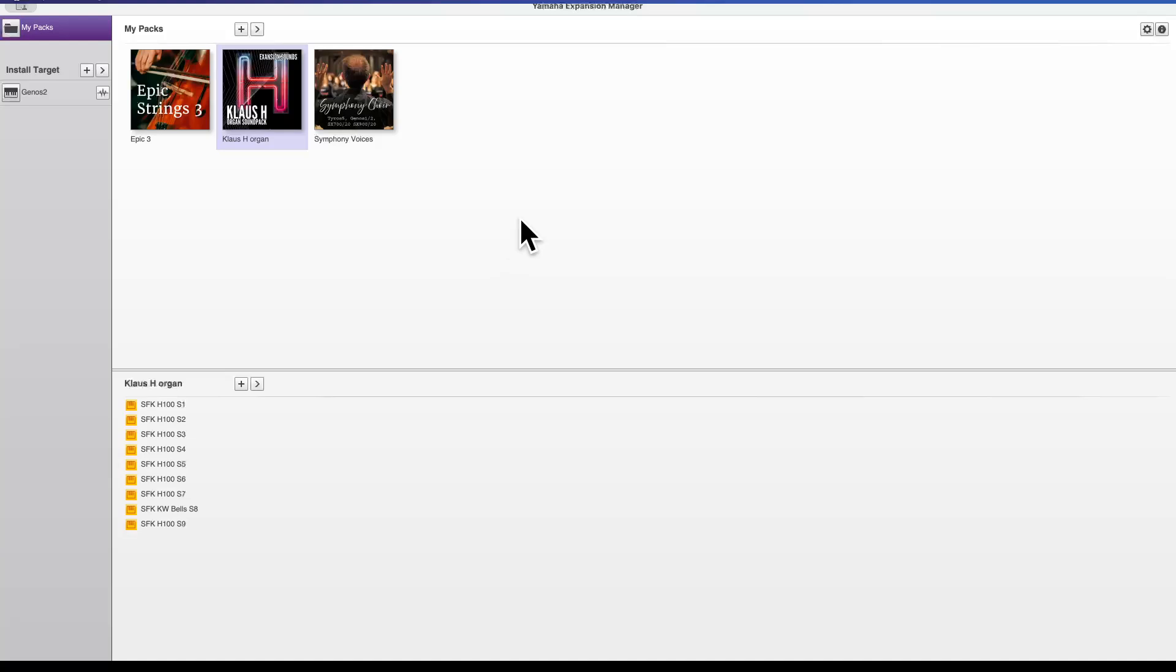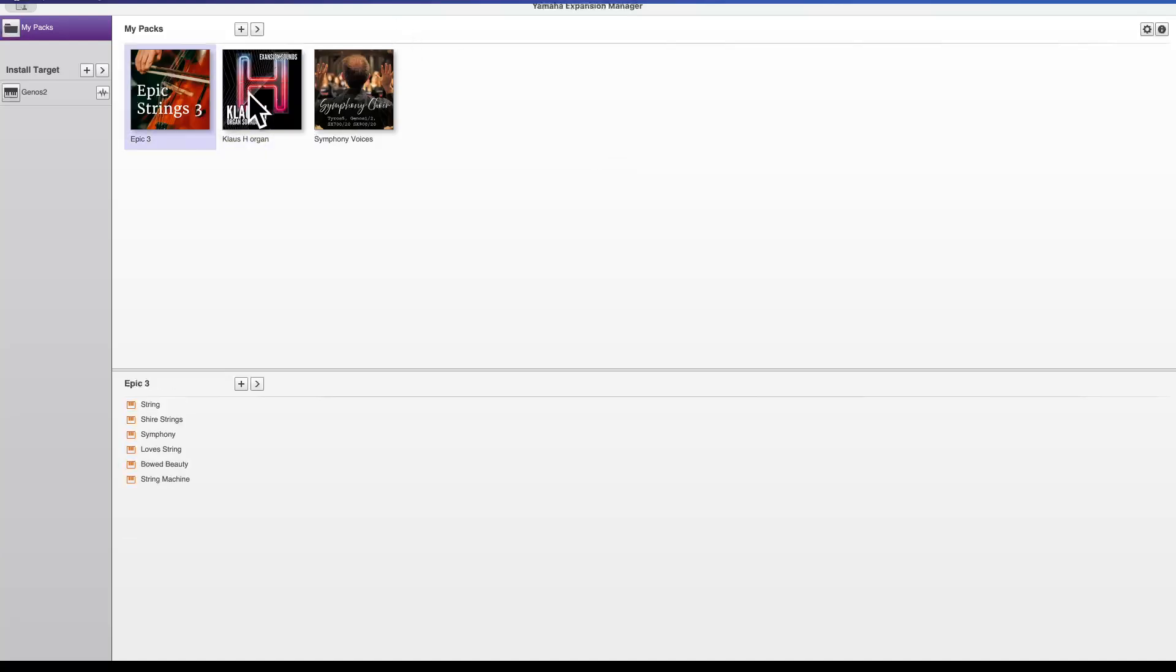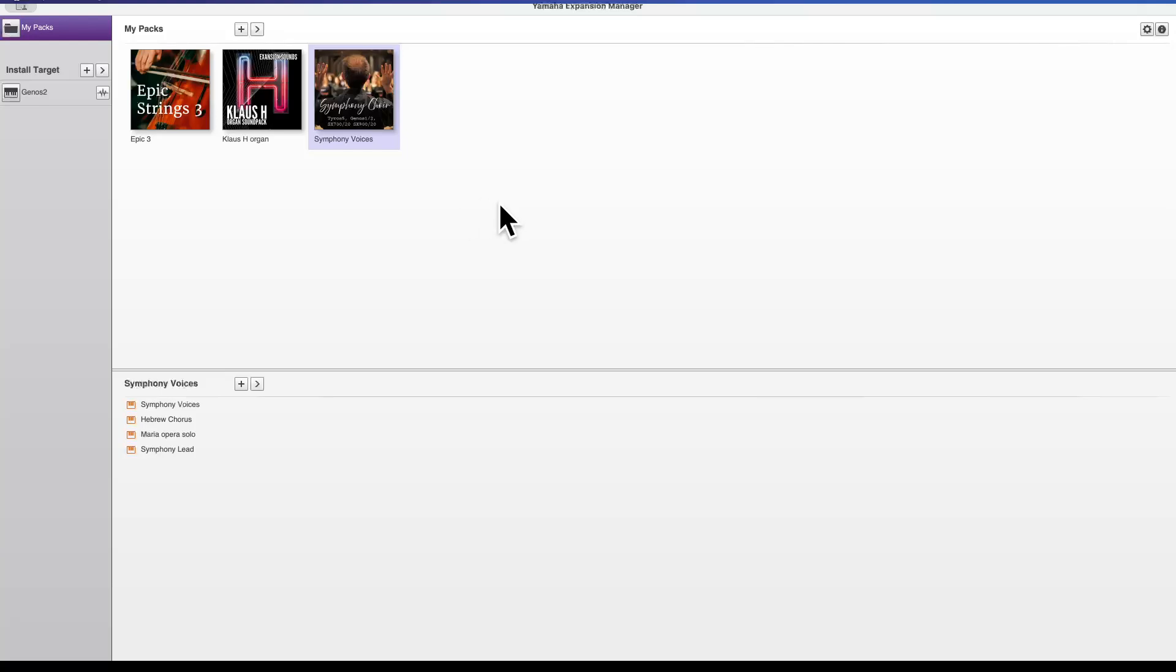We have now got three expansion packs in our expansion software. Now if I was to close this expansion software, you're probably thinking I would have to load the packs back in, but you don't. Once you've loaded them into expansion manager, they are there forever until you sell your computer. But basically these will not go anywhere. These are here now for you to choose to load into your keyboard. So as you can see, three packs I've got, my little Genos 2 mentioned there.